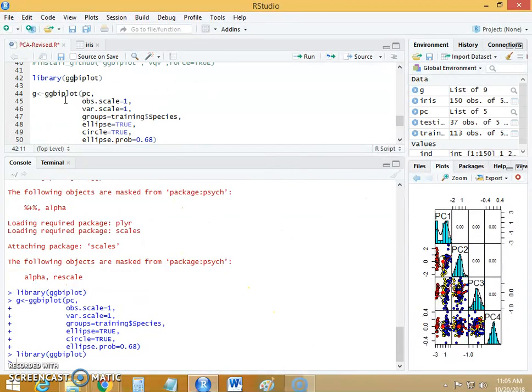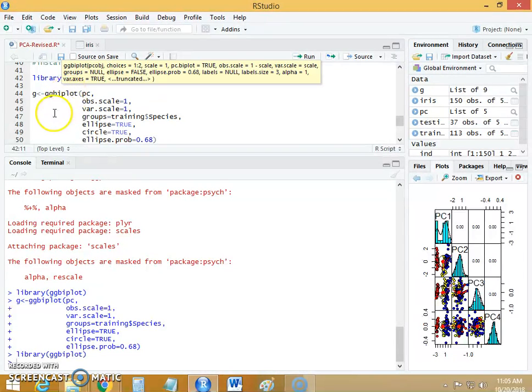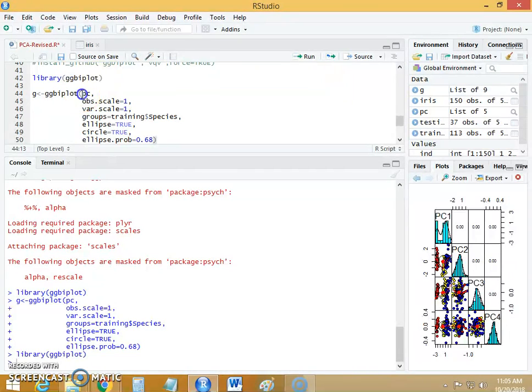After running this library ggbiplot we will create the biplot using this ggbiplot function. The first argument that we have given to this function is the principal component. So in PC object we have all our four principal components.